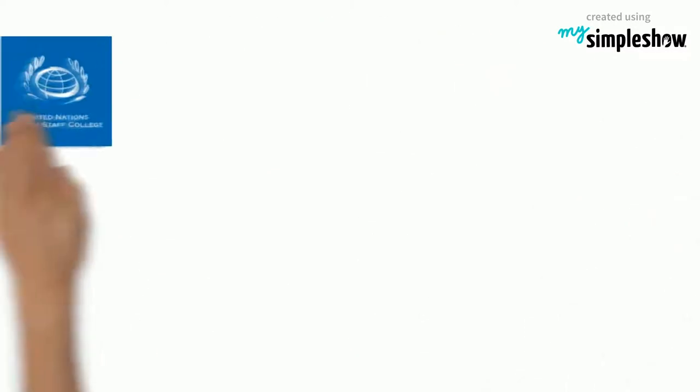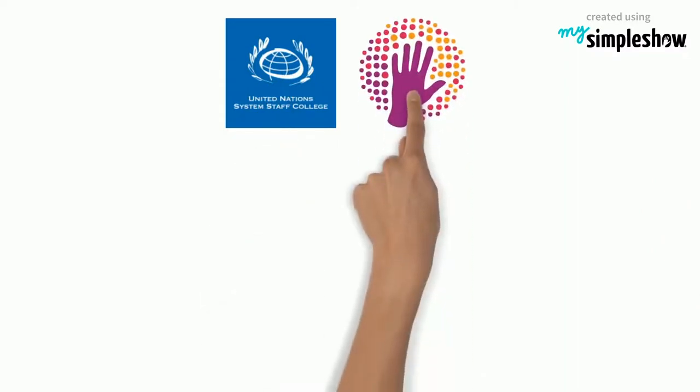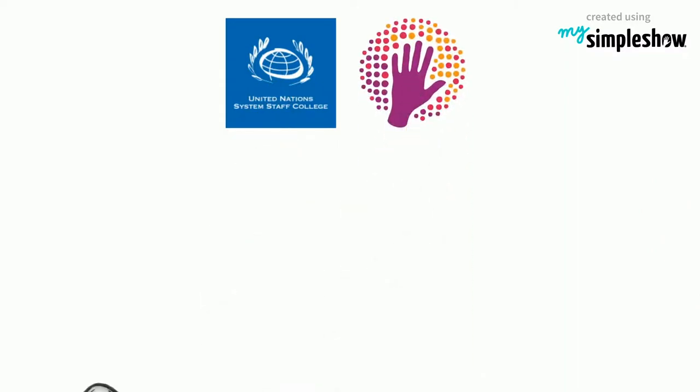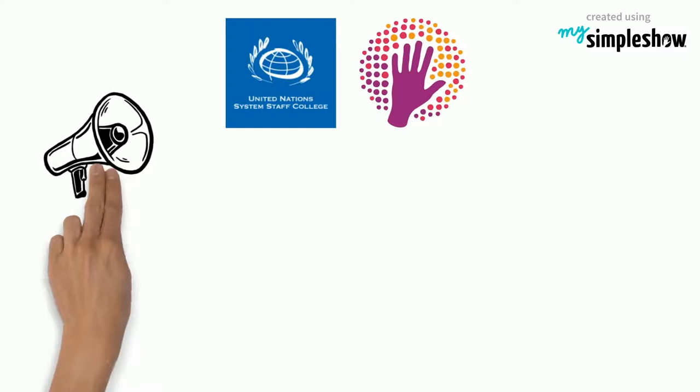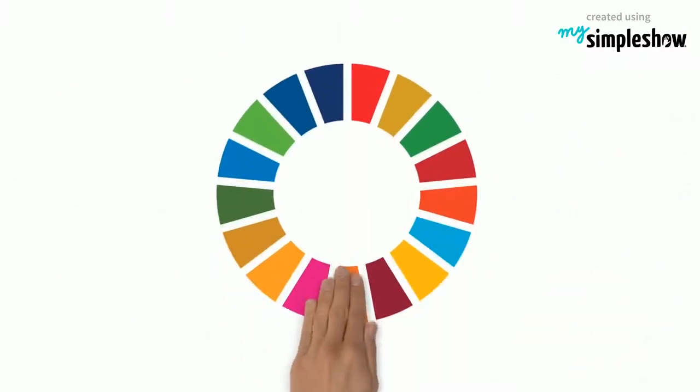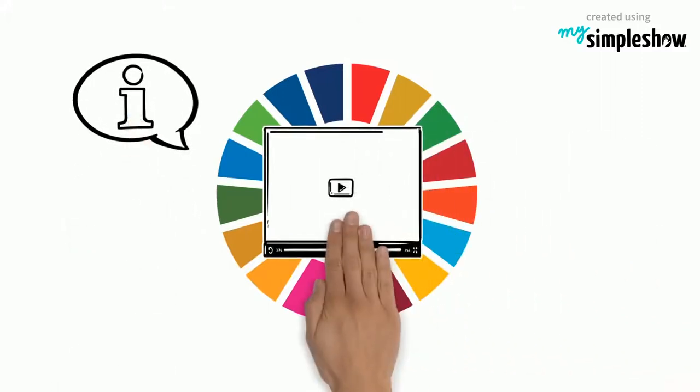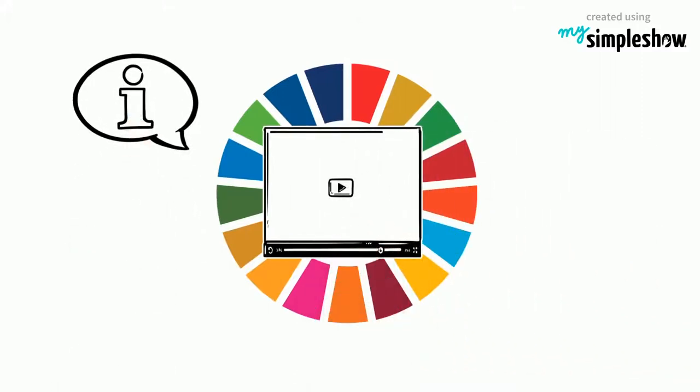The United Nations System Staff College and Simple Show Foundation joined forces to raise awareness for the agenda of sustainable development. Each of the 17 global goals will be comprehensively explained in the form of simple and entertaining explainer videos.